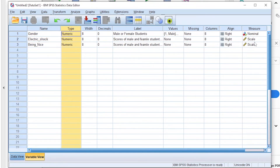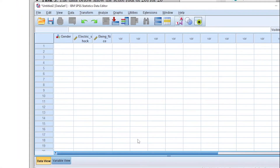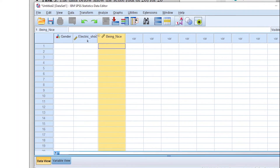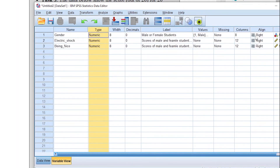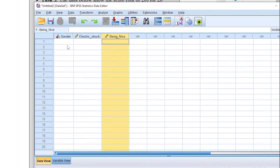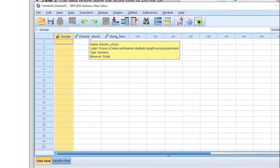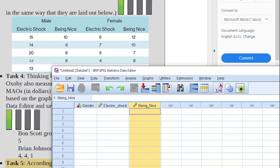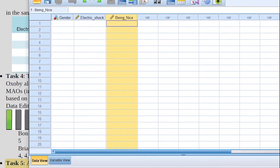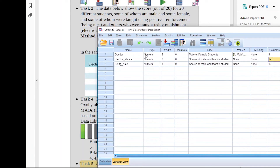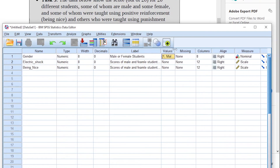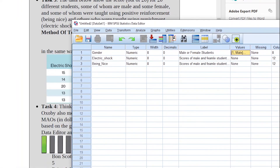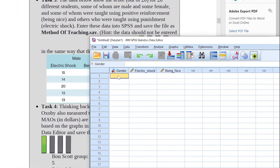Now we can go to the data view. You can see the different variables in the different columns: gender, electric shock, and being nice. We have five male students and five female students. Since we coded gender with 1 for male, we enter 1 five times for the male students.